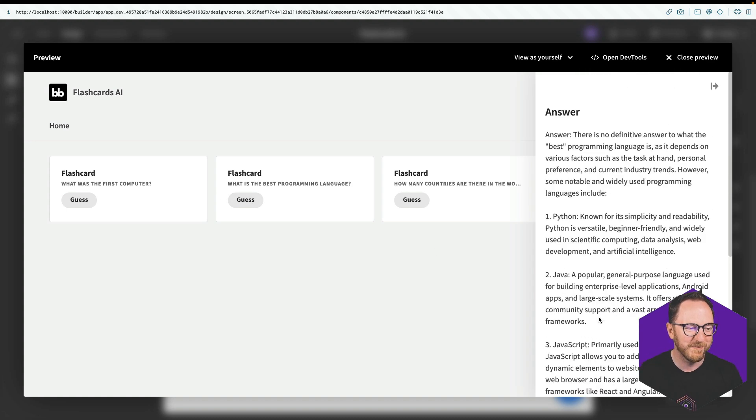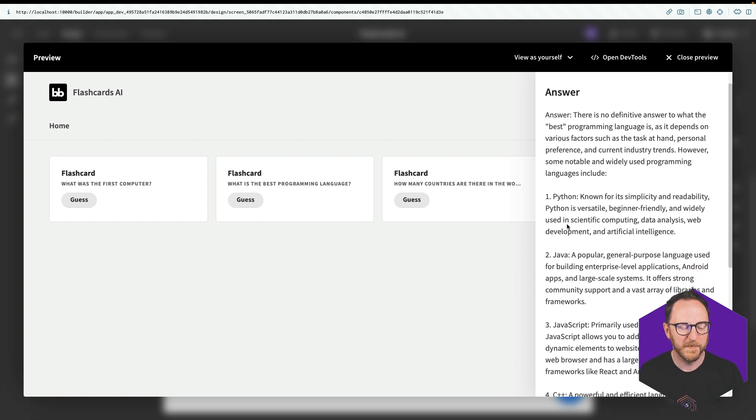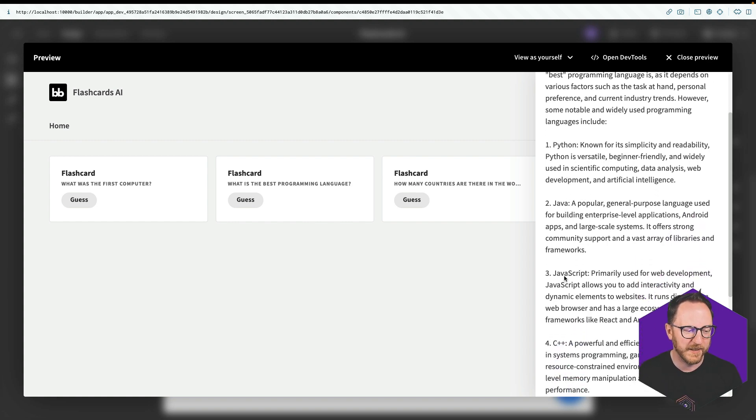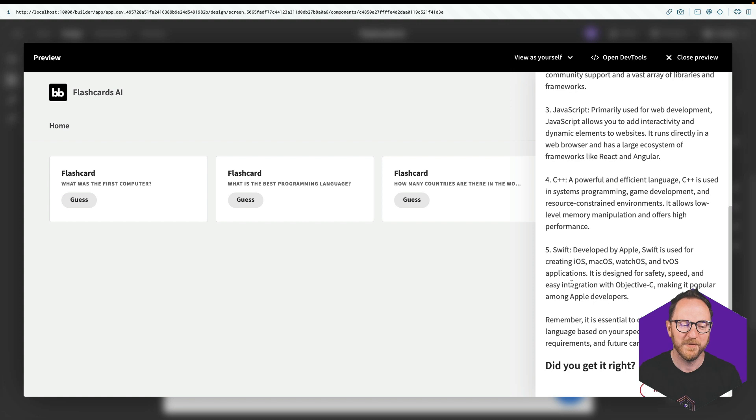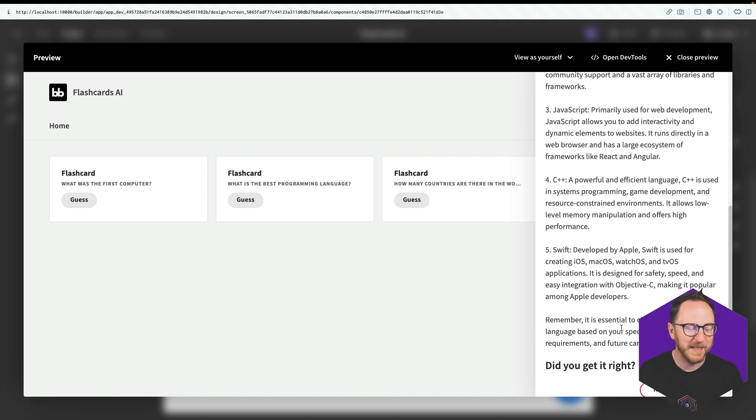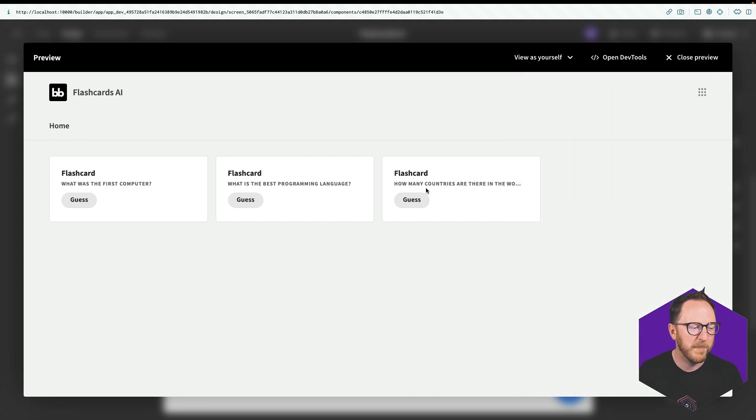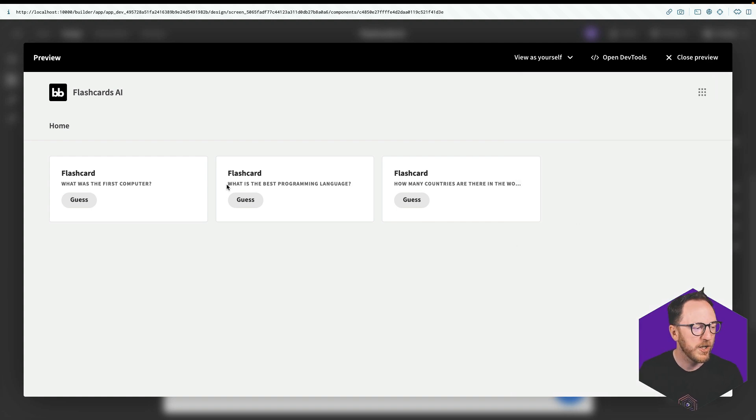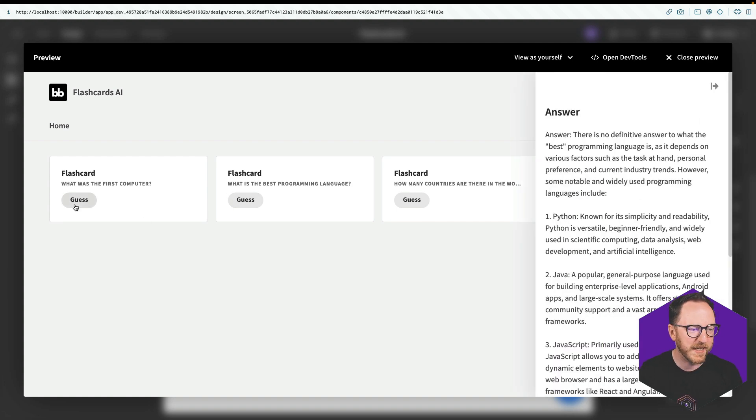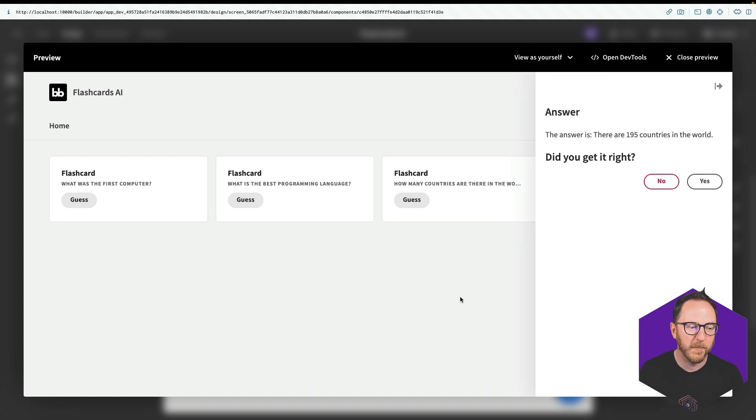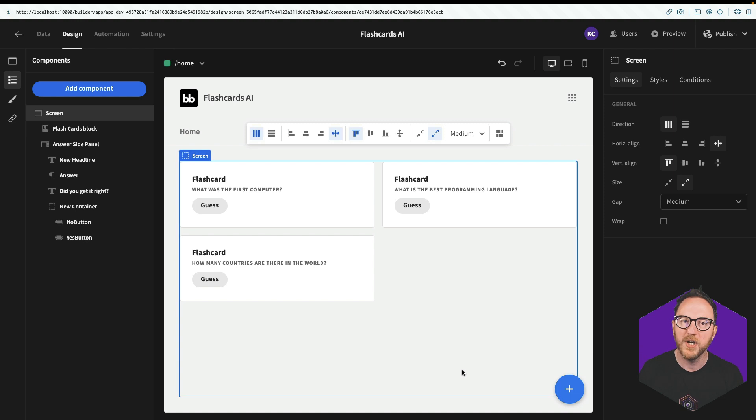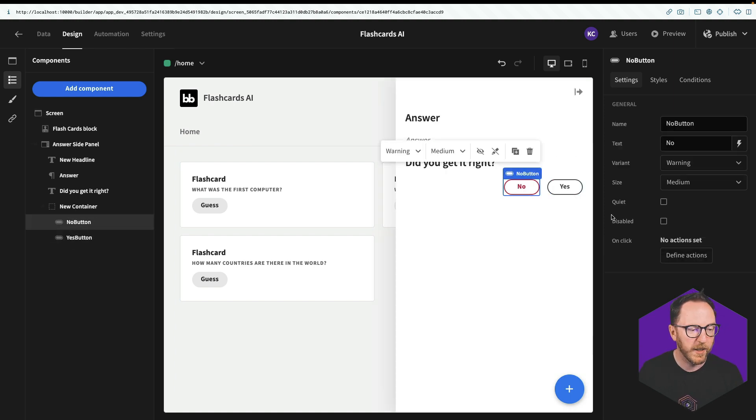And what's the best programming language? Oh, so it's basically, there's no definitive answer. And then it gives some Python, Java, JavaScript, C++, and Swift for reasons why each of those might be good in different circumstances. Did we get it right? Yes or no? How many countries? 195 is it? Okay. So the answer is 195. So we have this flashcard system. The right answers are coming up. What we need to do now is get the yes and no button sorted out.